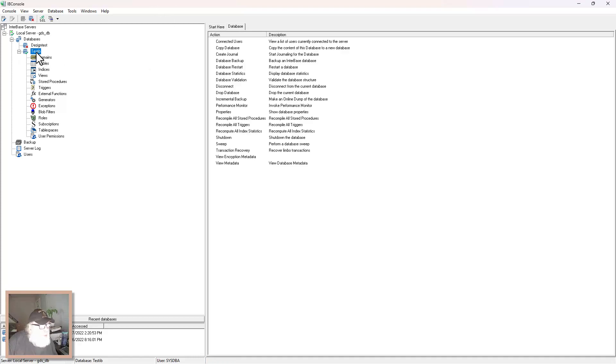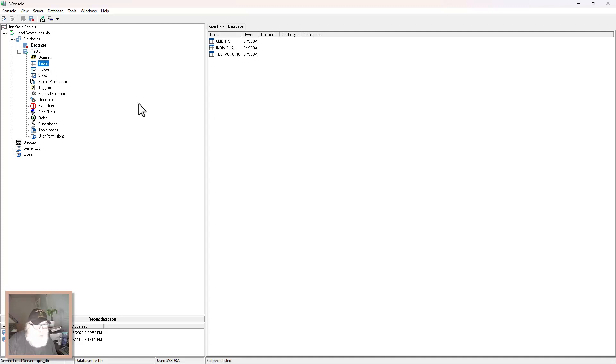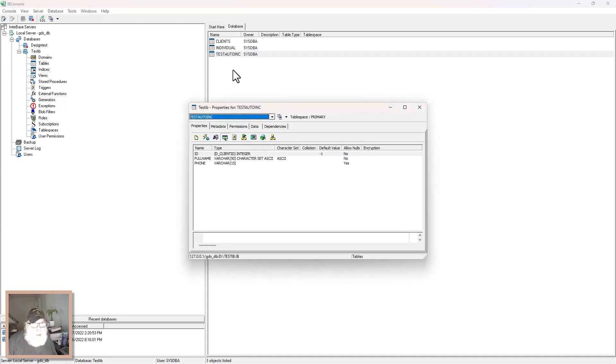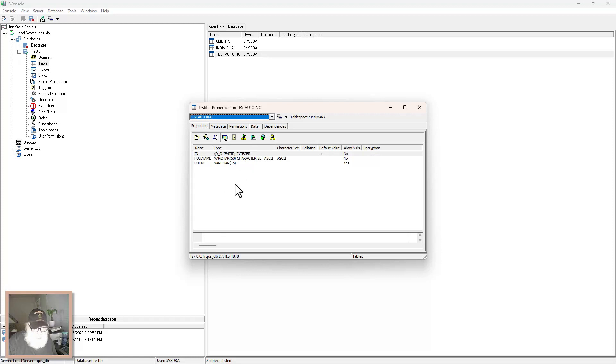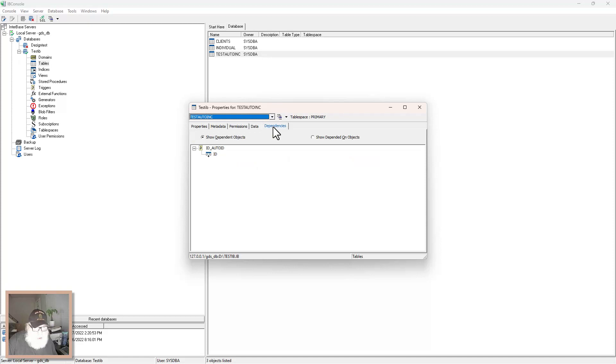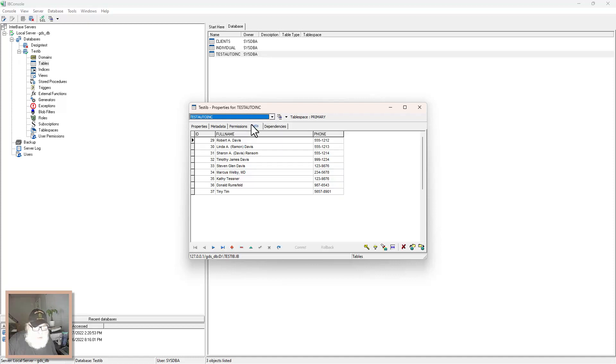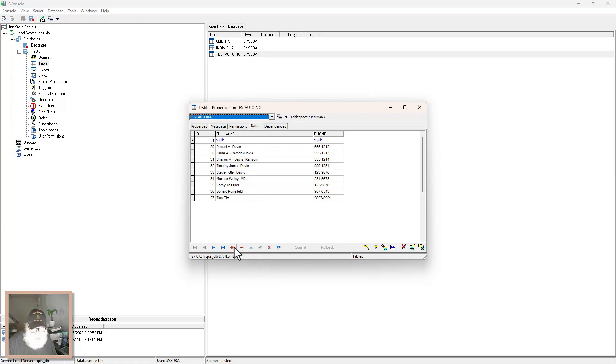We're in the test library. We'll go to tables, look at our auto link. There's the structure. It's real simple. And you can see by dependencies, the ID field has an ID auto ID. And then here's the data. And you see Tiny Tim's in here. Now just for some fun, we'll add a record here and see it defaults to negative one. We don't need to touch that.